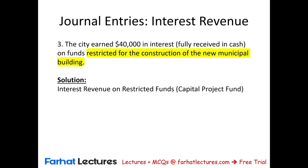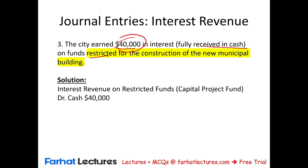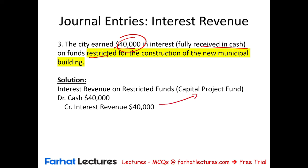Transaction 3: Interest revenue — the city earns $40,000 in interest, fully received in cash, on funds restricted for the construction of the new municipal building. This is recorded in the capital projects fund. We debit cash $40,000 and credit interest revenue $40,000 in the capital projects fund, because the interest was earned from that fund.